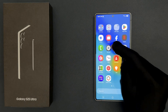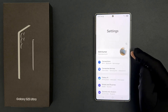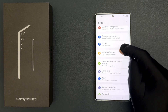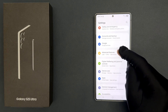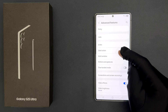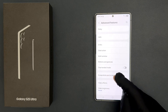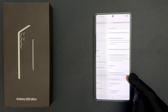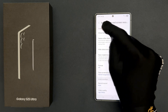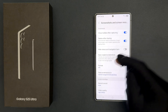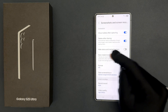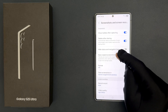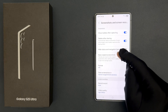Open your Settings app, then scroll down to Advanced Features and tap on it. Then tap on Screenshots and Screen Recordings. In the Screenshots section, you can see the Save Original Screenshots option.